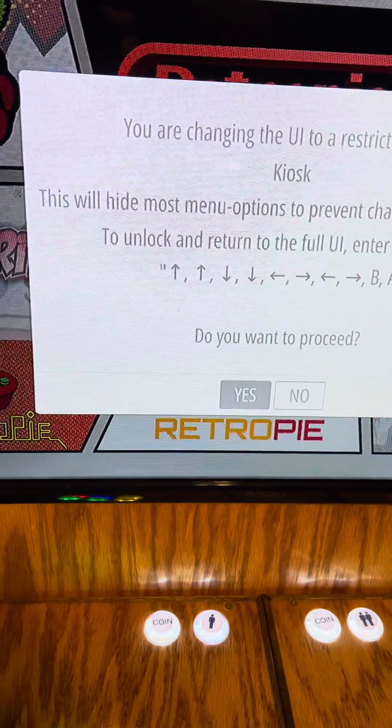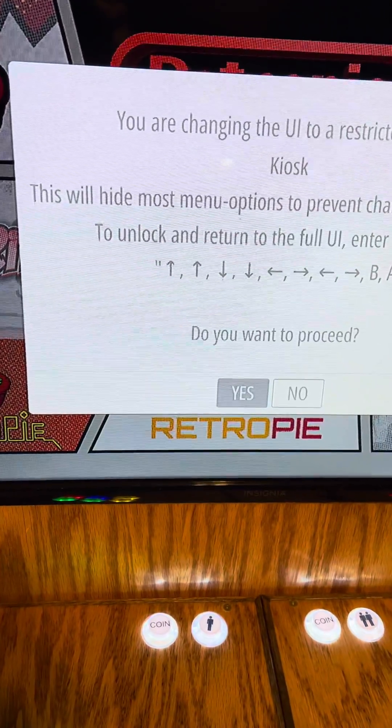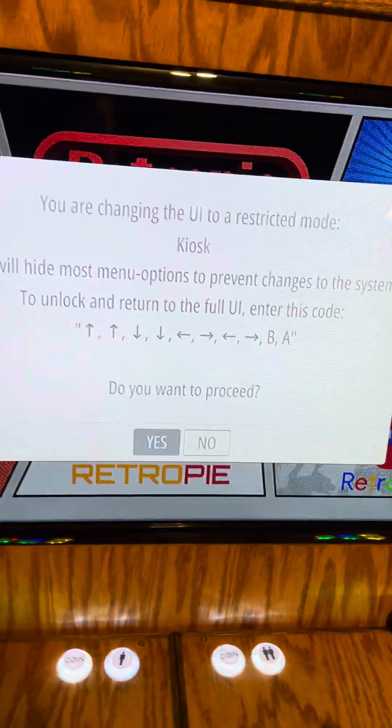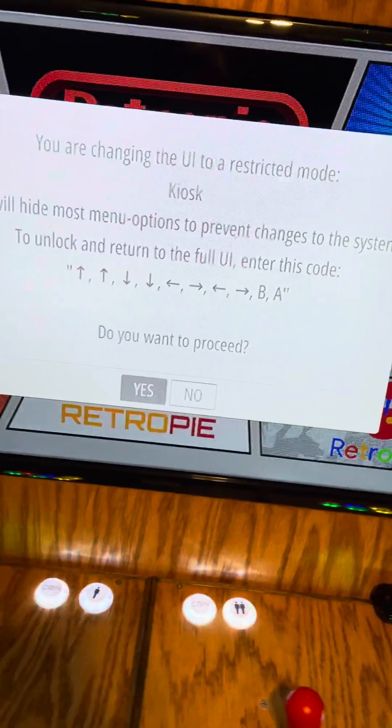The code is: up, up, down, down, left, right, left, right, B, A. Some of you may recognize that from the old Contra games.